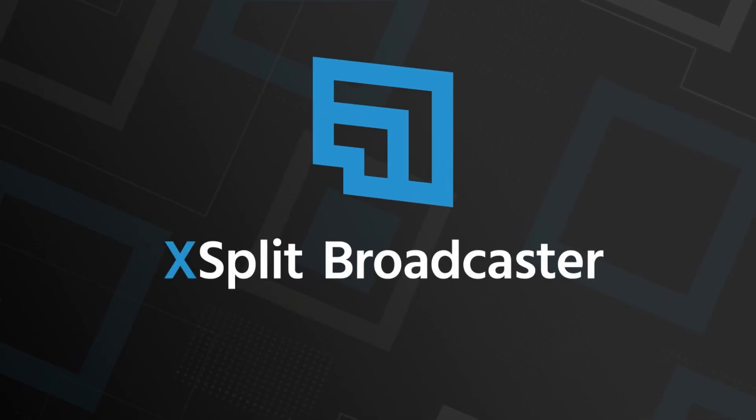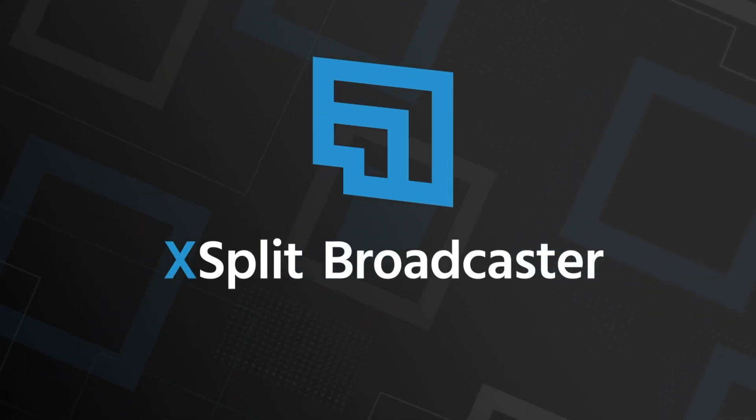Are you tired of watching endless tutorials and just want to get started creating today? Well, the latest version of XSplit Broadcaster lets you get started faster than ever.